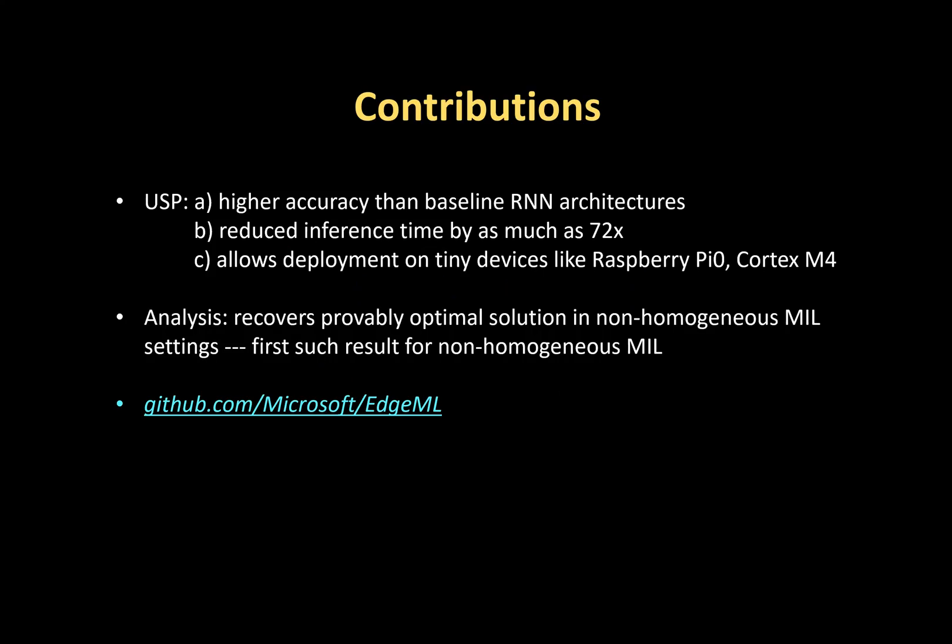Models learned through our algorithm outperform baseline LSTM on most of the benchmark datasets while reducing computational costs by up to 72 times. Our contributions enable the deployment of RNNs on resource-constrained devices like a Raspberry Pi Zero and Cortex M4 for real-time and low latency predictions.